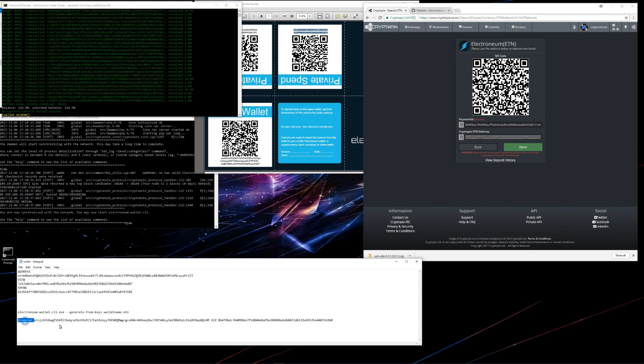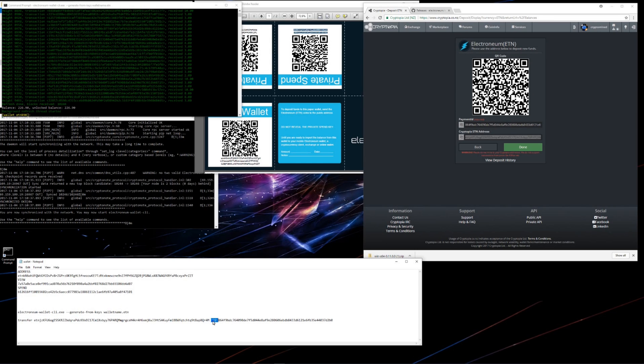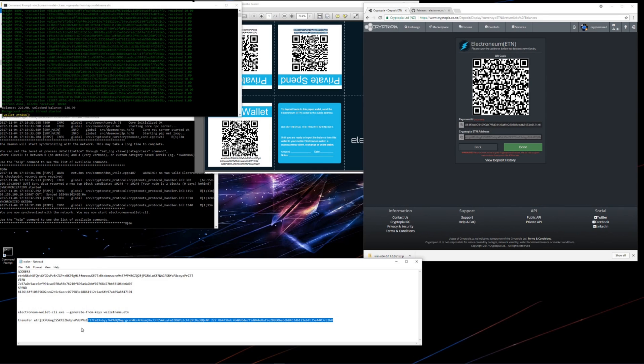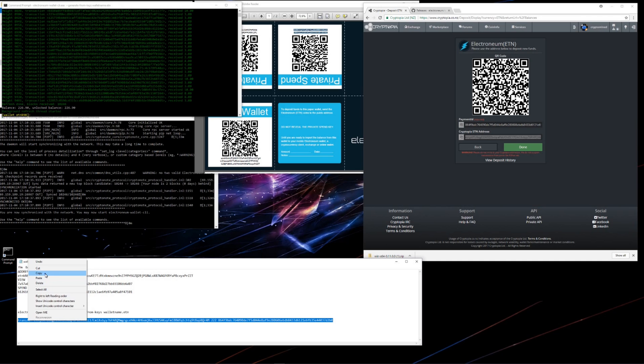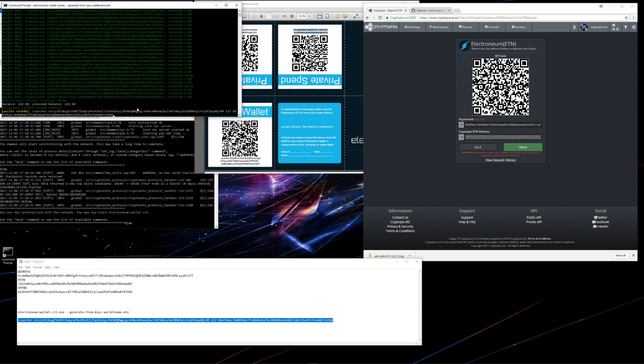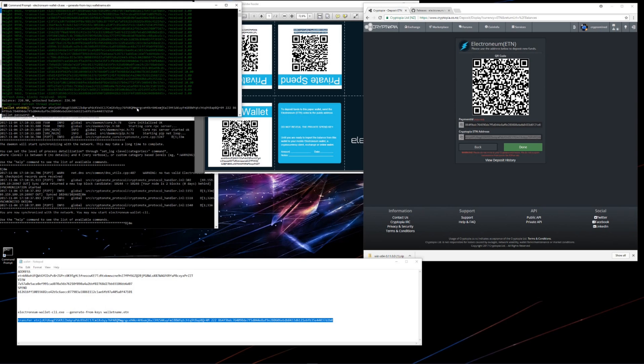In this command I have transfer, the address, the amount, and then the payment ID to the exchange. I'll copy the command, paste it into the wallet, hit enter.